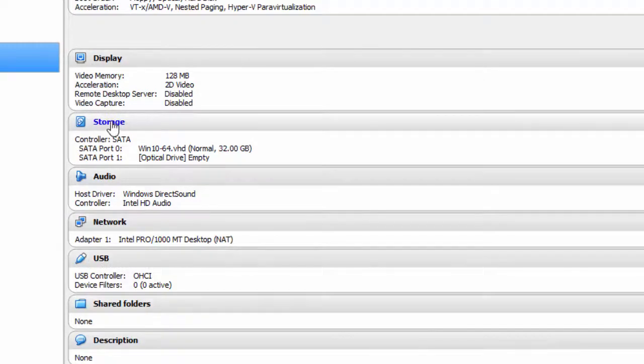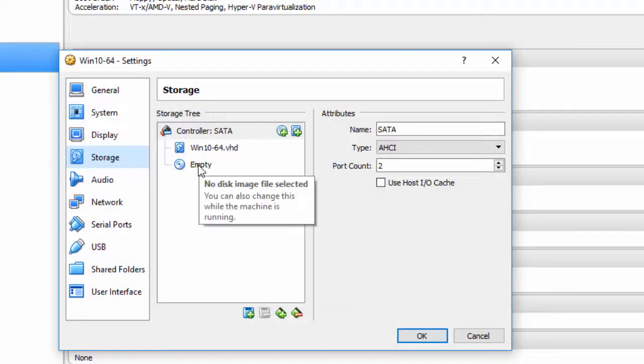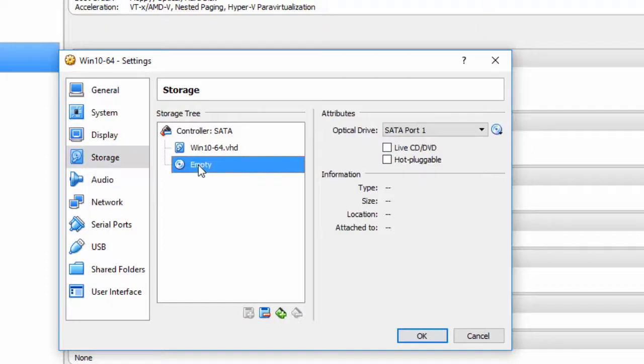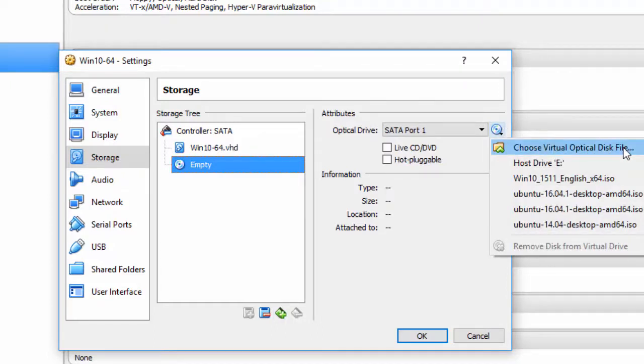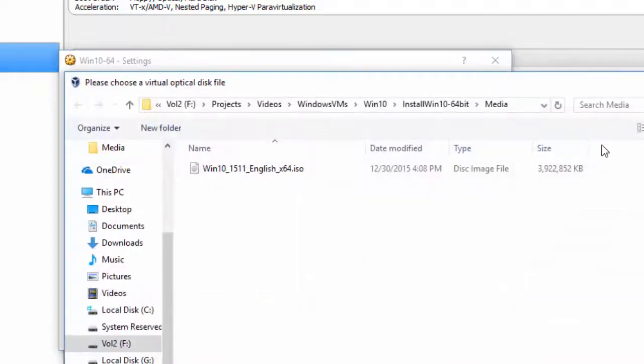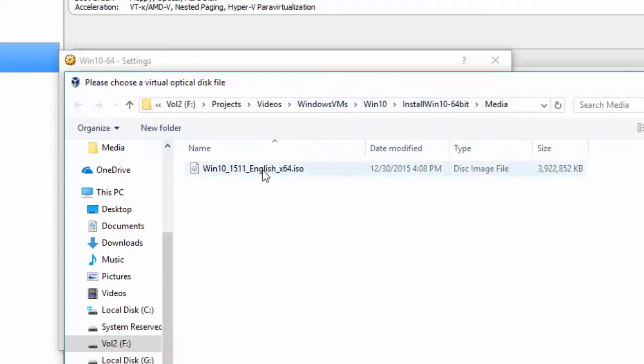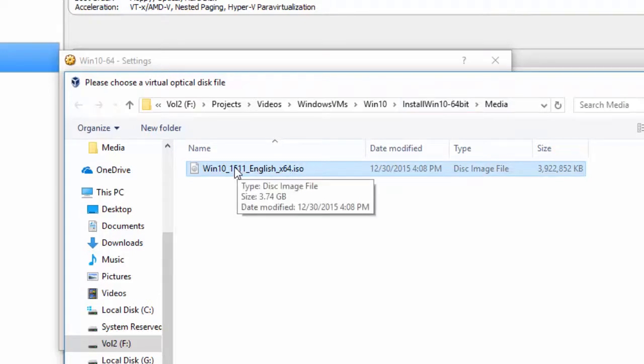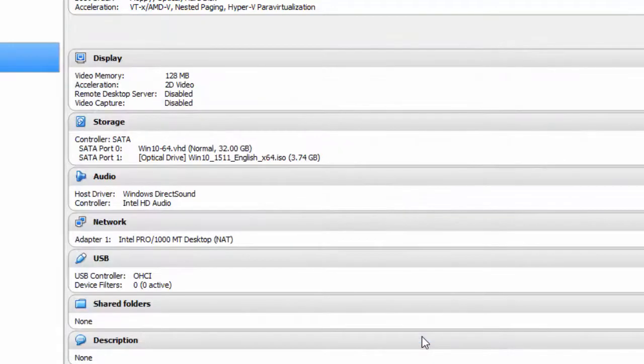And Storage. Here I have a SATA controller and Empty. I'm going to click on Empty. This is where I'm going to pick up the ISO file. I'll simply click right here, choose Virtual Optical Disk File, or the ISO file. In my case, it's located on Volume 2F, Videos, Projects, Videos, Windows VM, Win 10, Install, Win. But wherever you've got it located, that's where you're going to have to choose it. Click Open. Click OK.